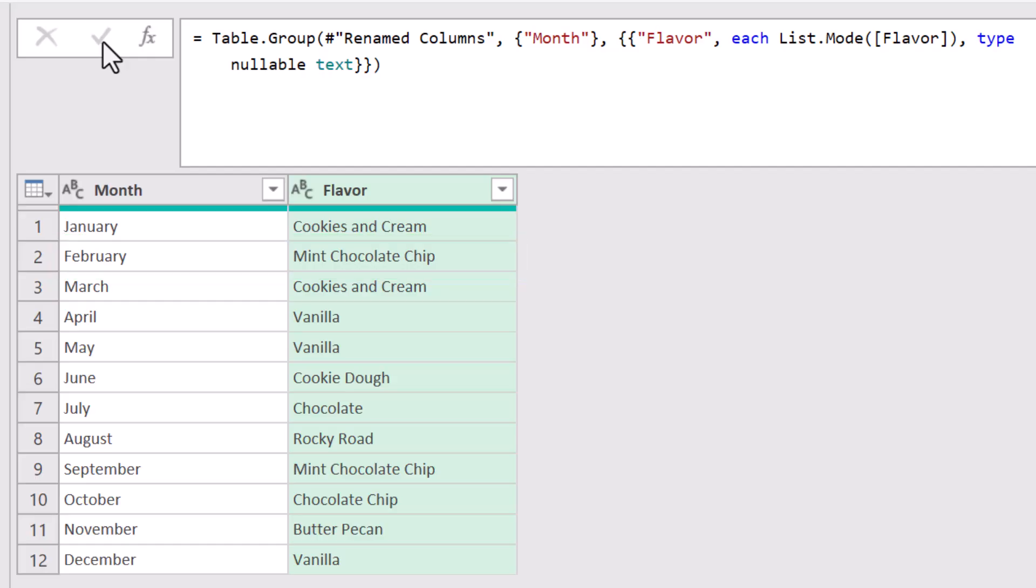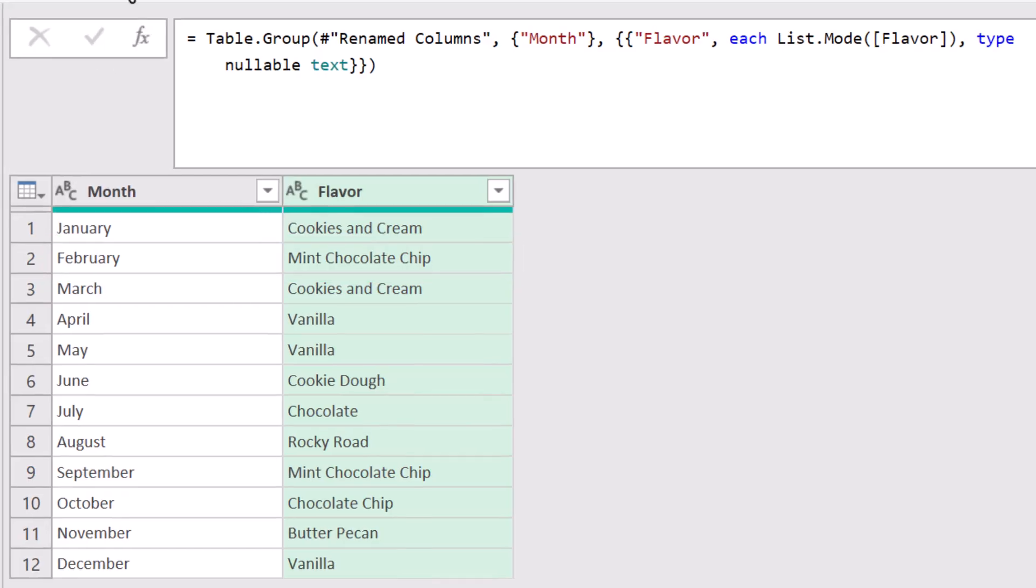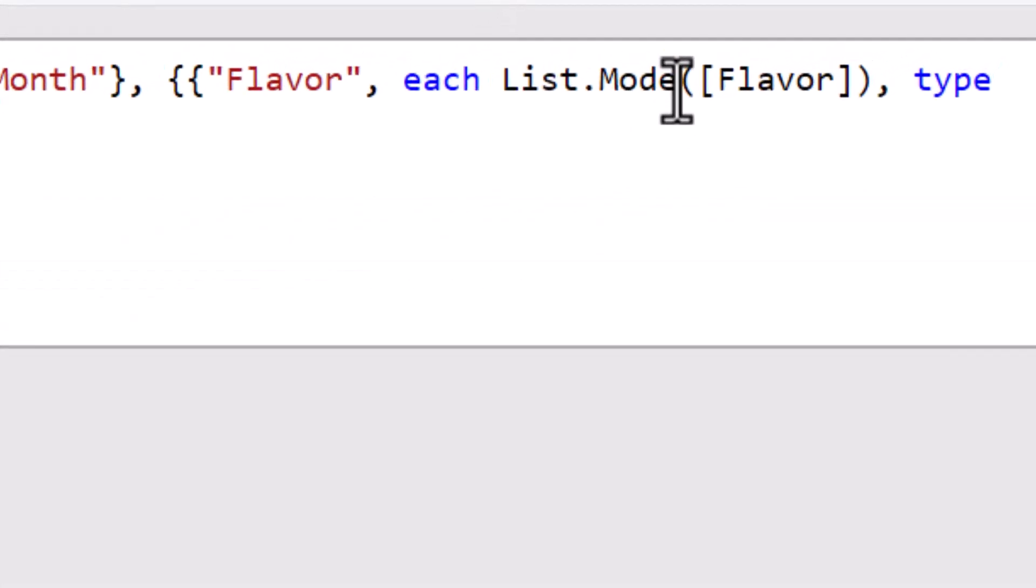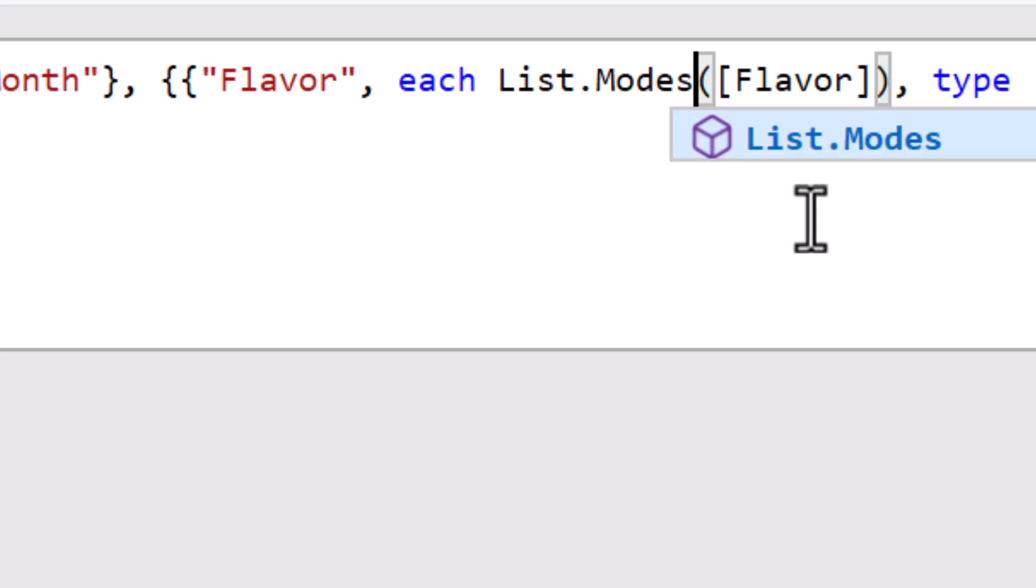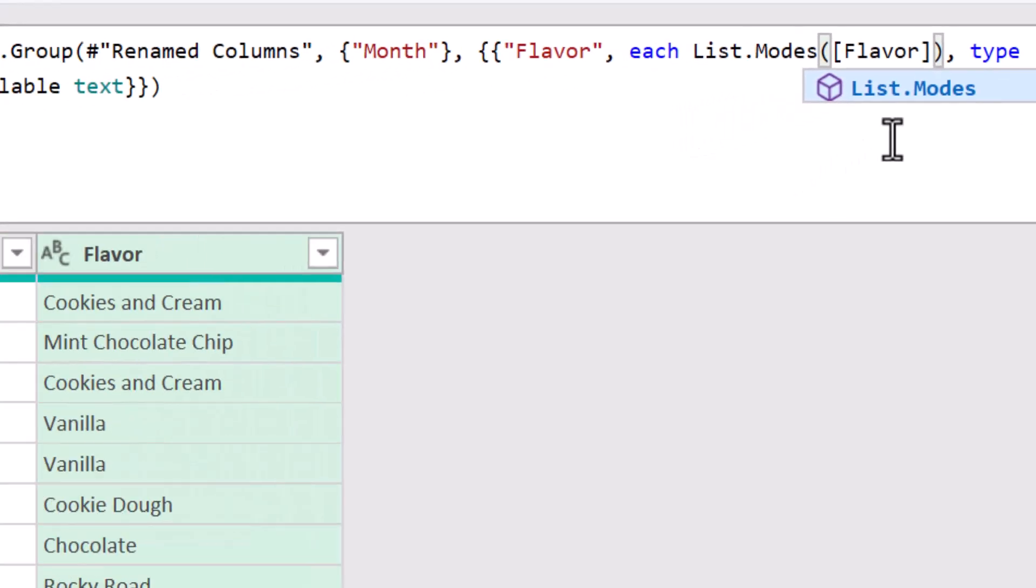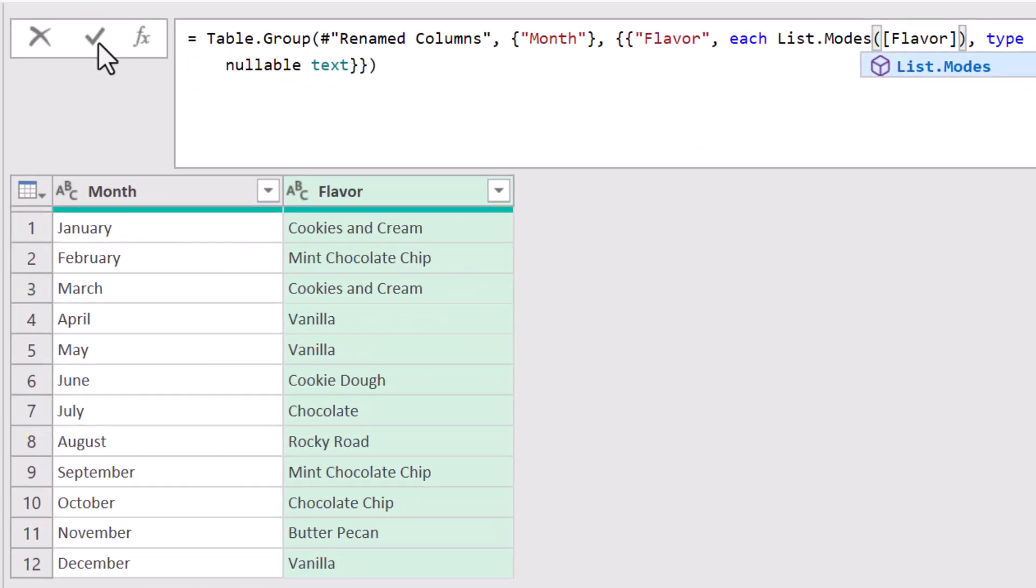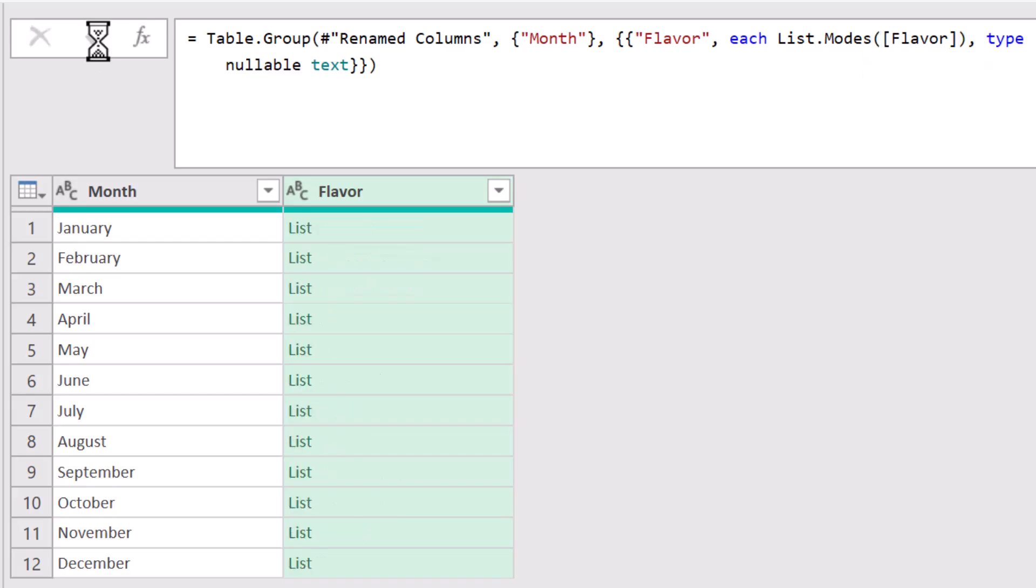If you need to return all items in the event of a tie, we need to go back up here and use the list.modes function because modes will return all ties for the most frequently occurring item. Now, one thing about using modes, where mode gave us one item each so we got a nice list of items, when I hit check, list.modes returns a set of nested lists because I can't show more than one item in the same cell.